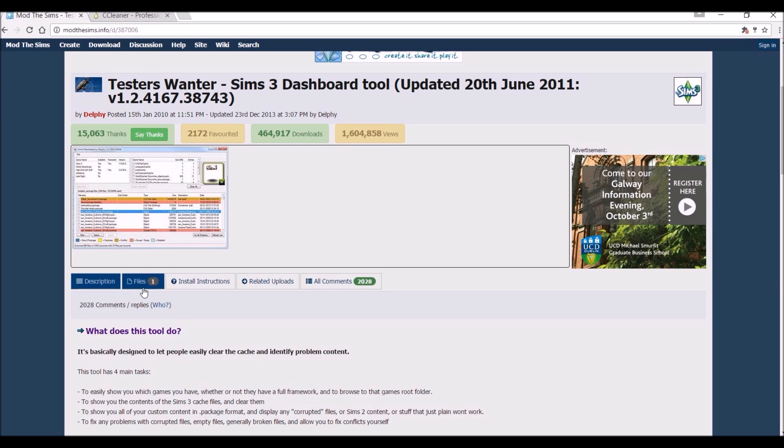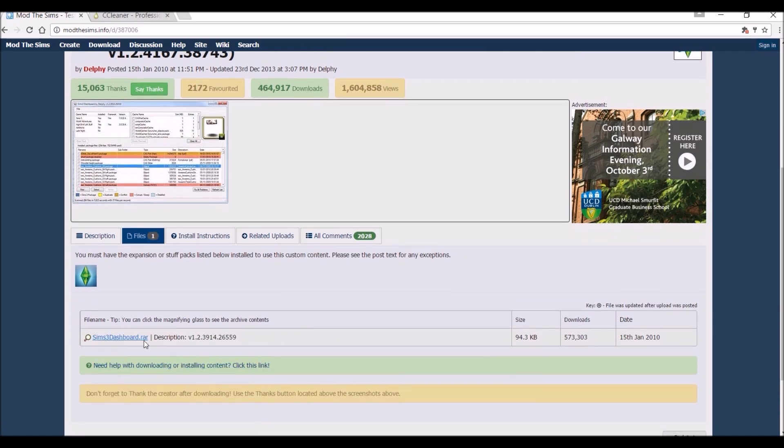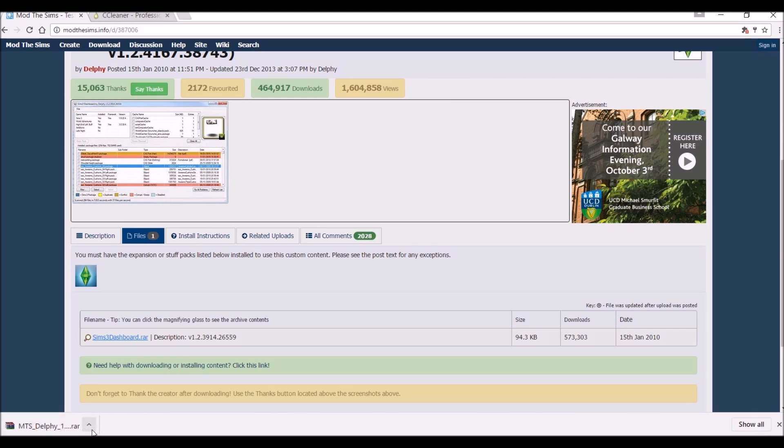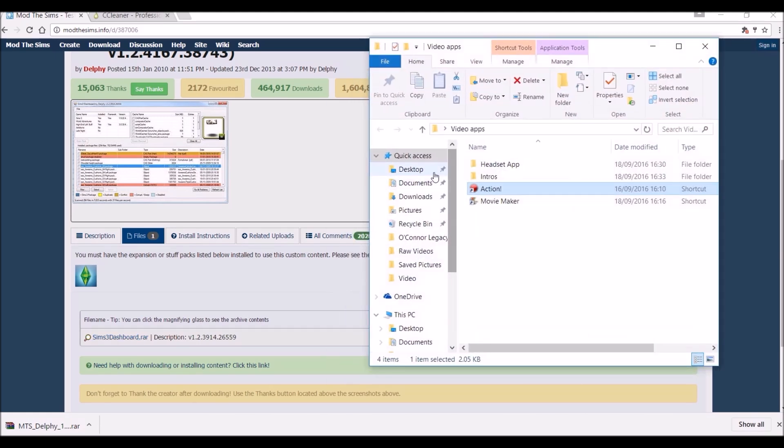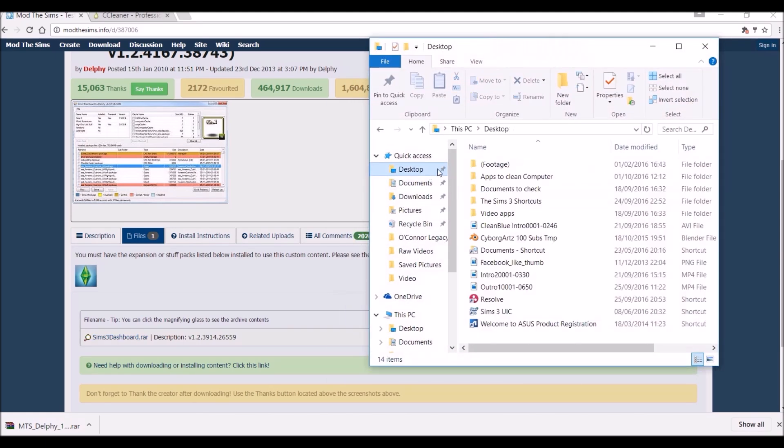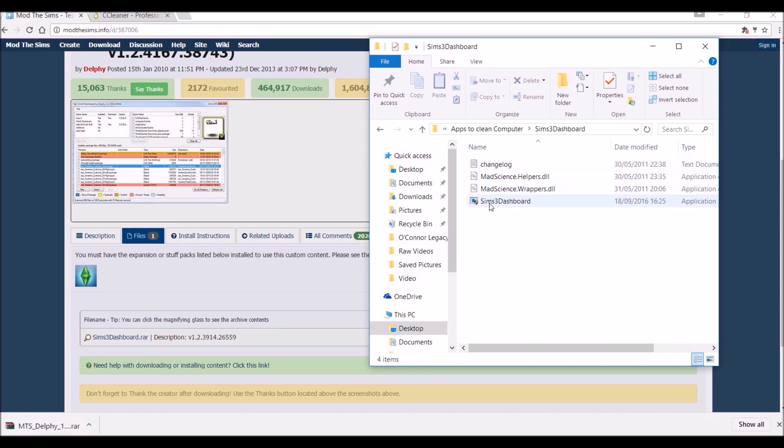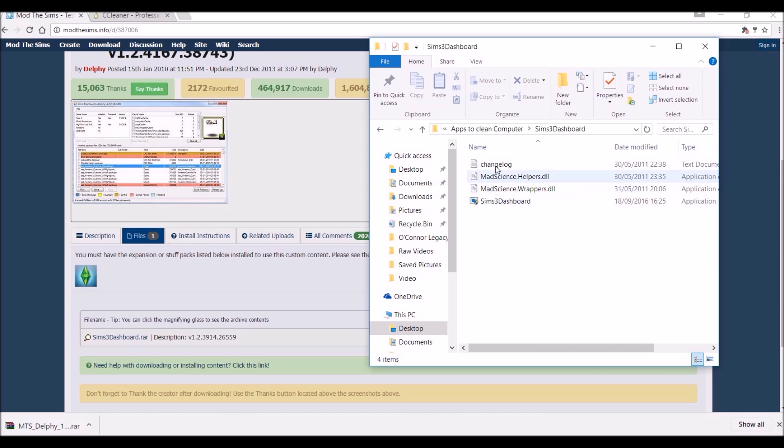The simple thing to do is just download this app. I will be linking it in the description. You click on files and download it. It comes in as a package file so you will need to unzip the file using WinRAR or WinZip and put it into a folder. What I have done is on my desktop I've created apps to clean computer. It's advisable to set up a specific folder because this comes with three background files. You want them all in the central location.